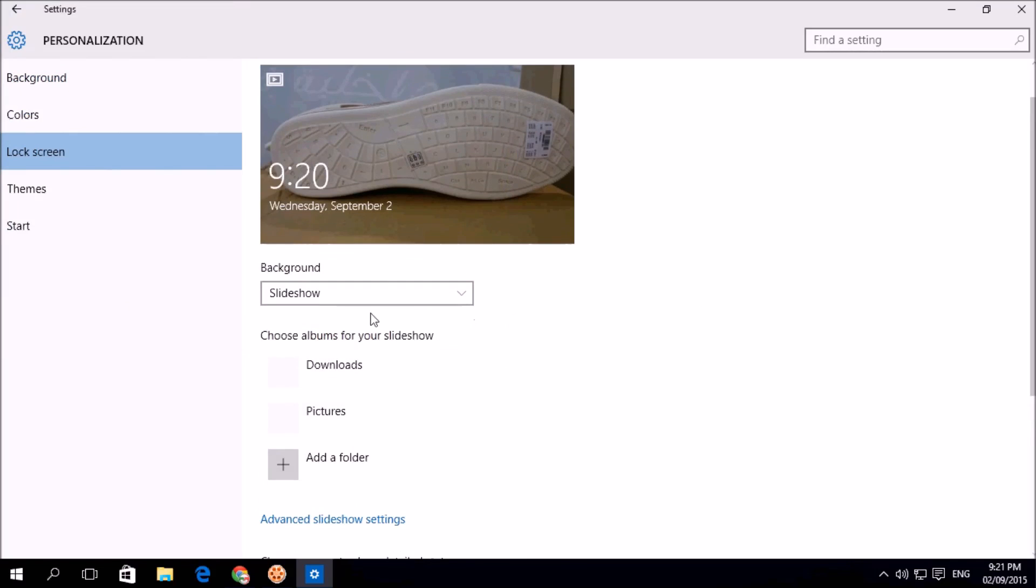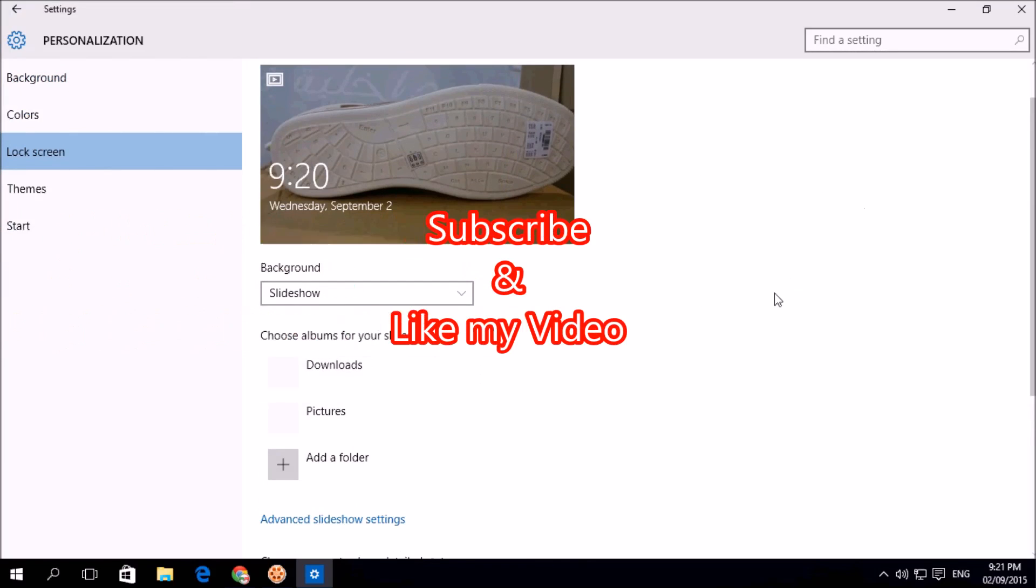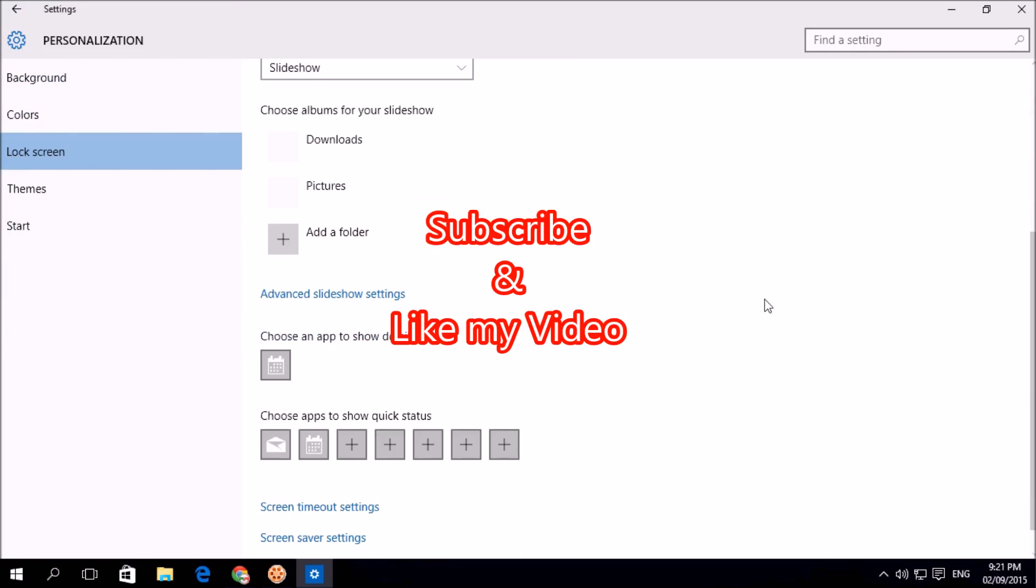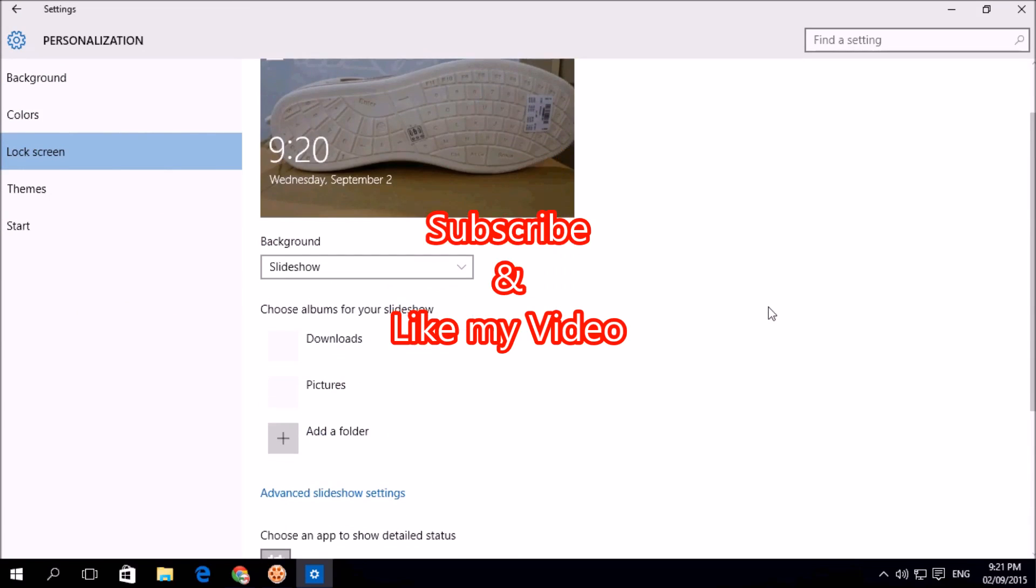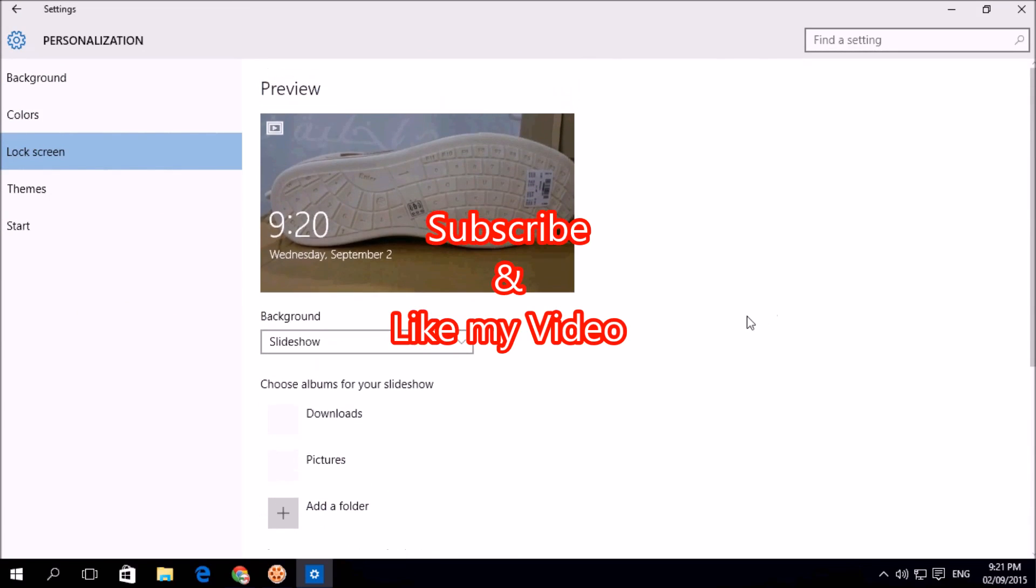And in future it will automatically slideshow from that picture in my lock screen. So that's it. Thanks for watching my video. Like and subscribe.